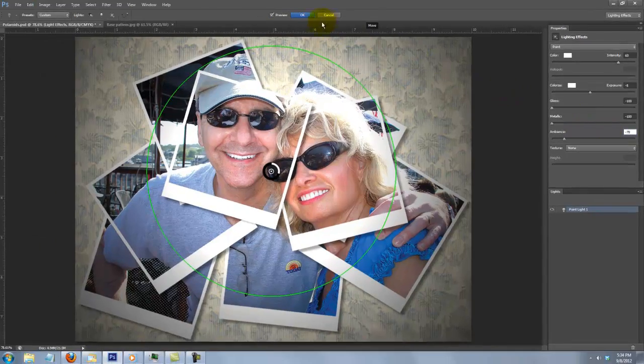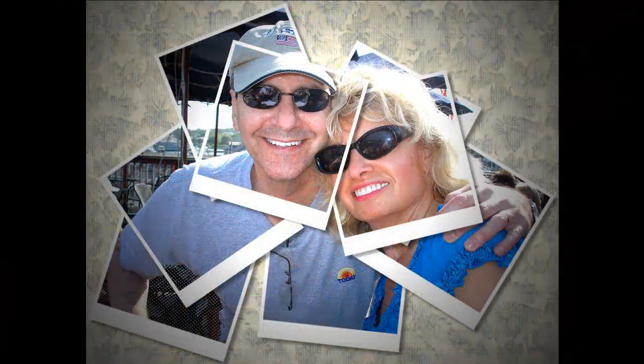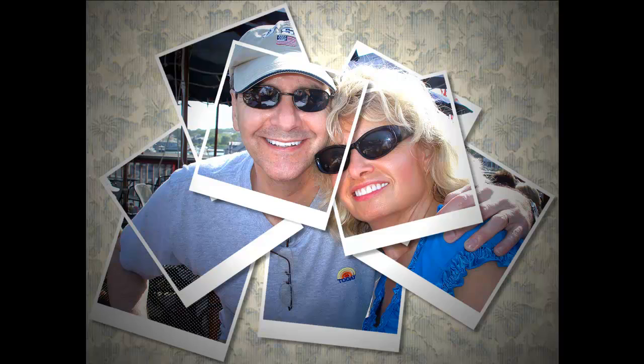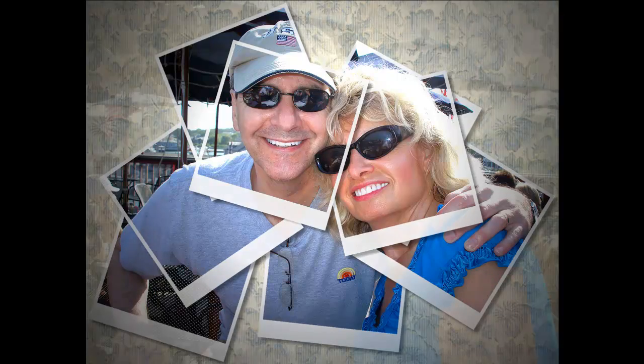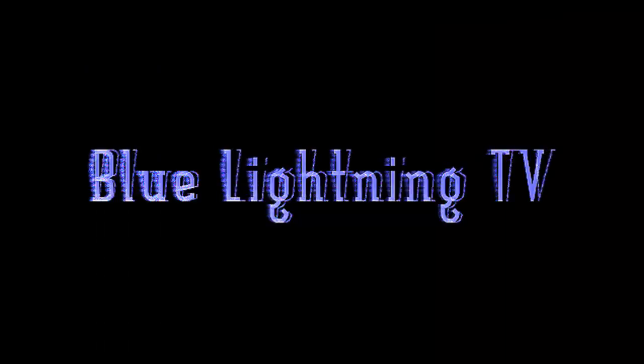To accept it, click OK. Have fun making your own montage of perfectly aligned Polaroids of your favorite photo. This is Marty from Blue Lightning TV. Thank you.